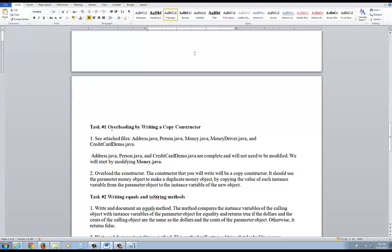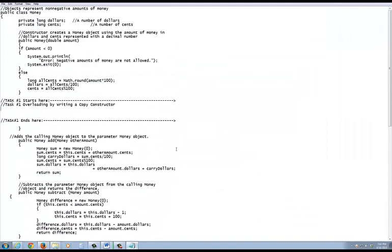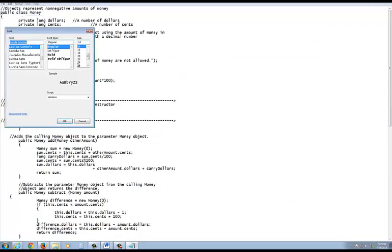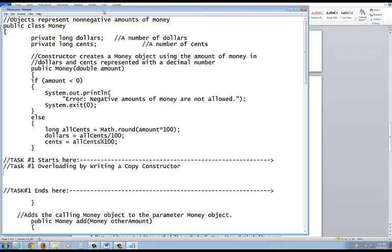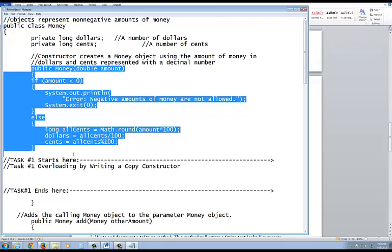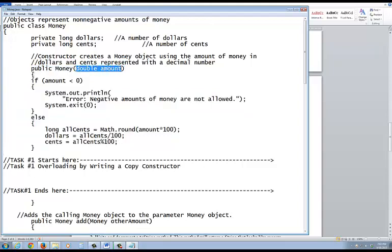Task one is you're going to be overloading the constructor — that's in the money class, in the money file. I've given you this file. This is the money class. The constructor is the same name as the class, which is the same name as the file. This is the first constructor. You need to have a different signature for the overloaded one.